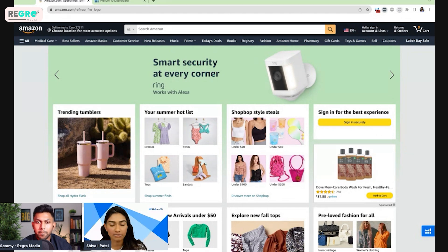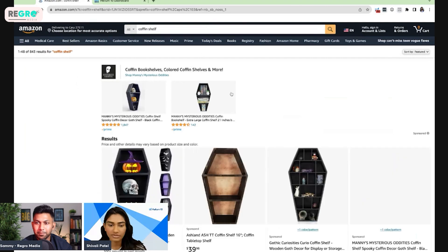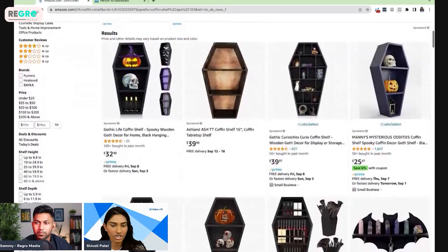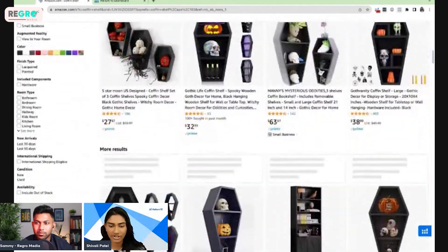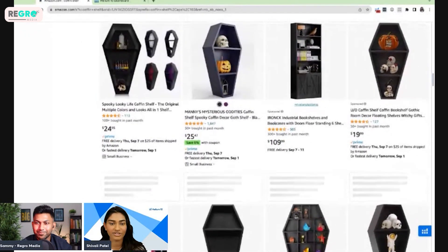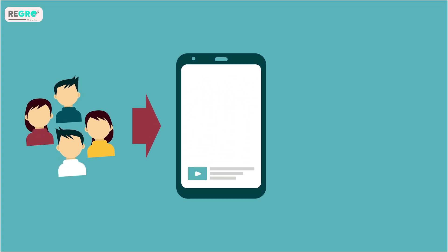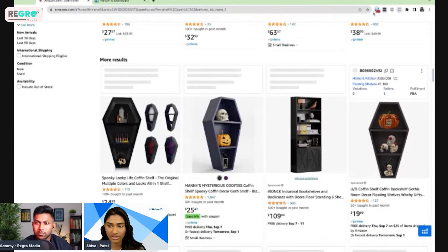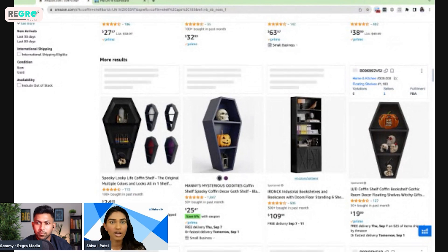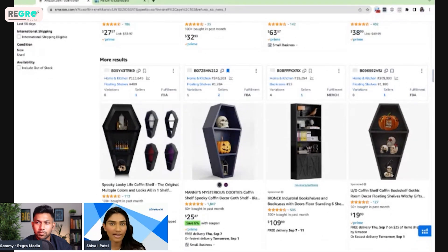What I'm about to show you, you can do with absolutely any marketplace. I'm going to type in 'coffin shelf' because this is our test listing and a market I'm accustomed to. Here we have Manny's Mysterious Oddities — this is our product — and as you can see there are coffin shelves pretty much across the board. When we were first launching this product, we were actually one of the first to launch it, and you can see how drastically this market has changed with competitors everywhere.